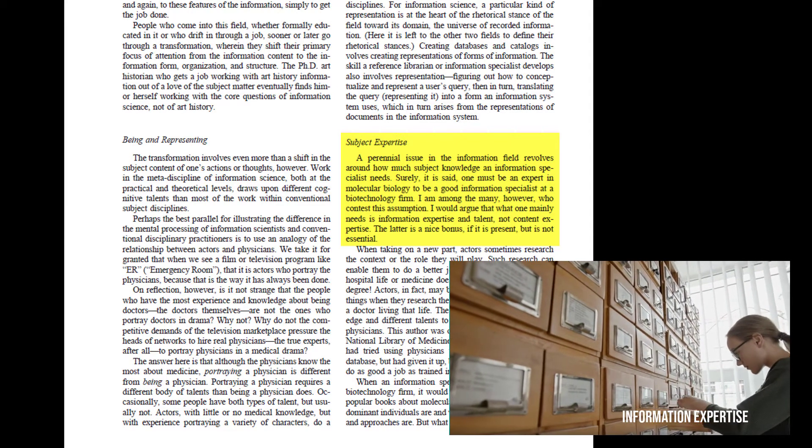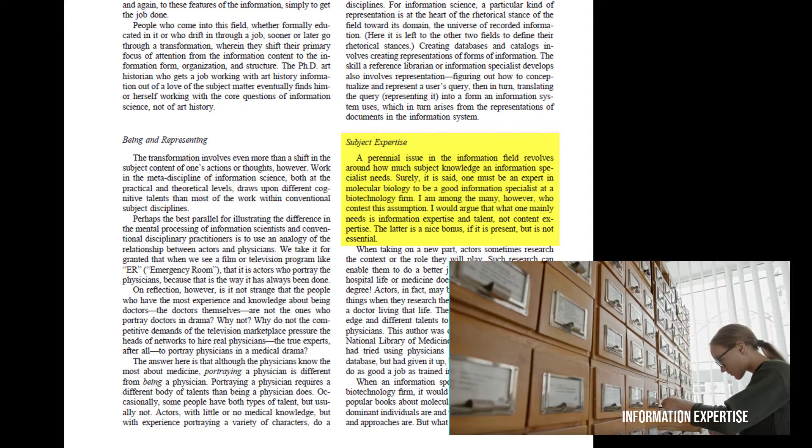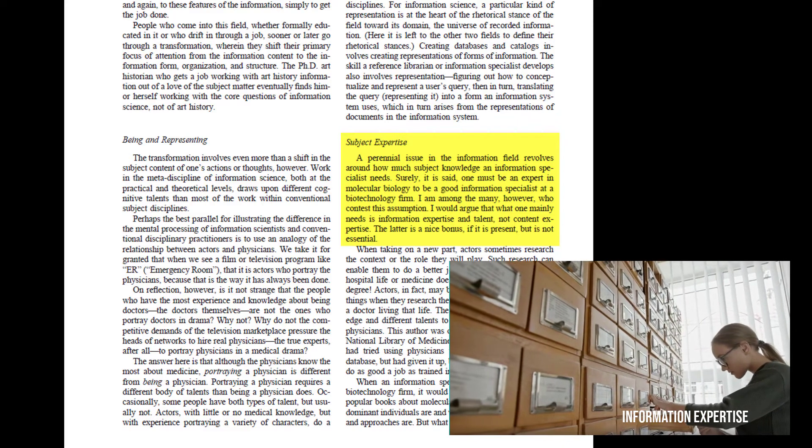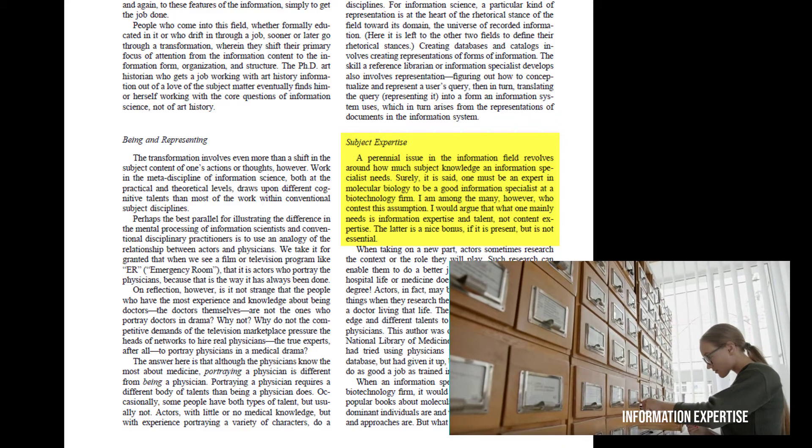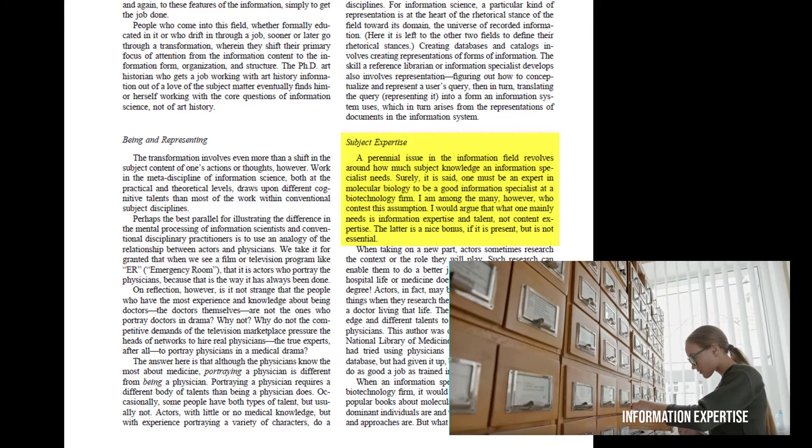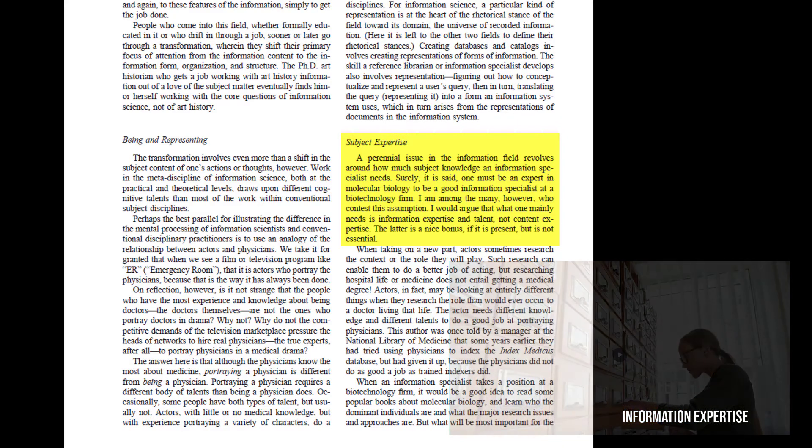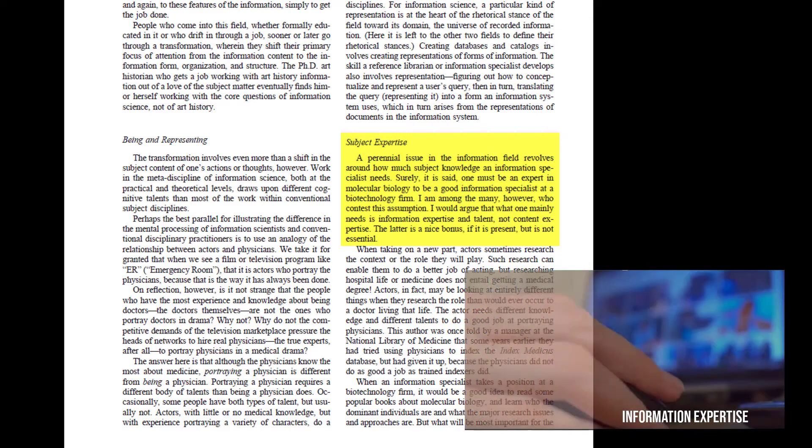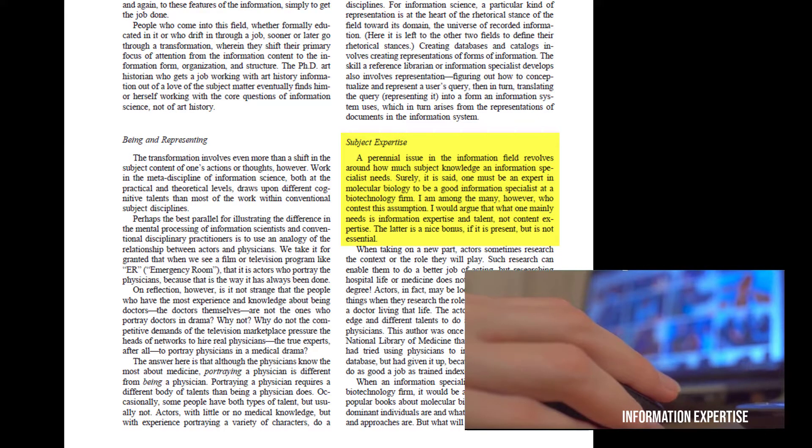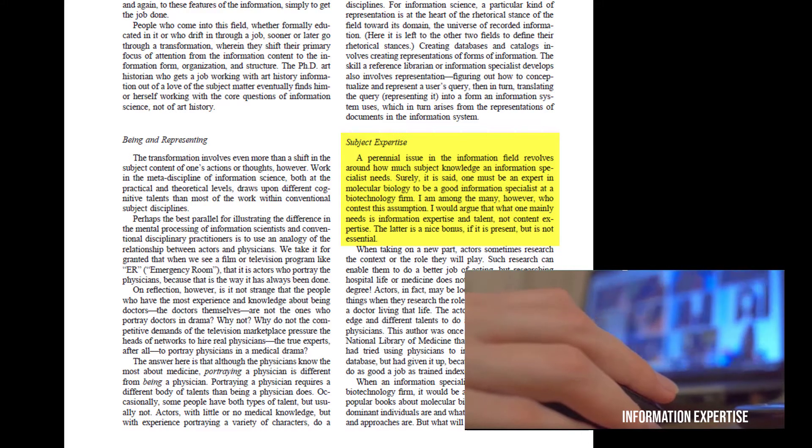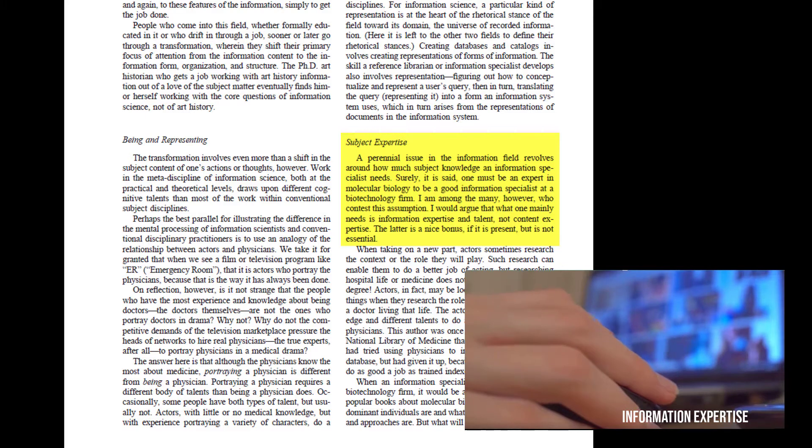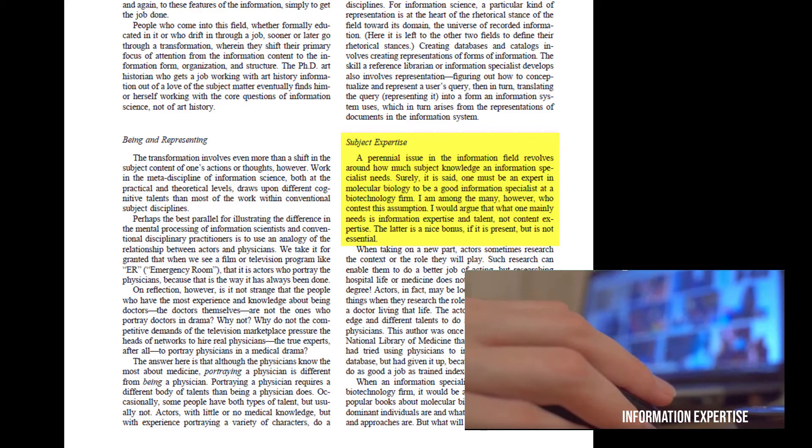She then goes on to tell stories of information management projects done by subject experts, such as historians or educators, that were bungled and then easily rescued by experts in information.